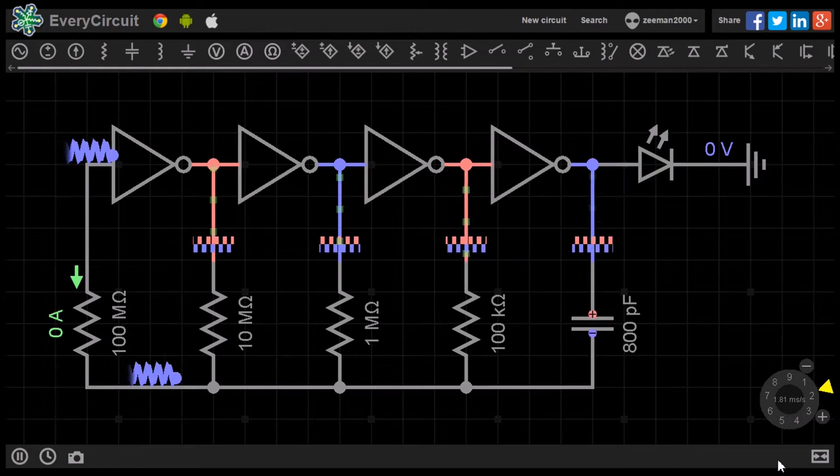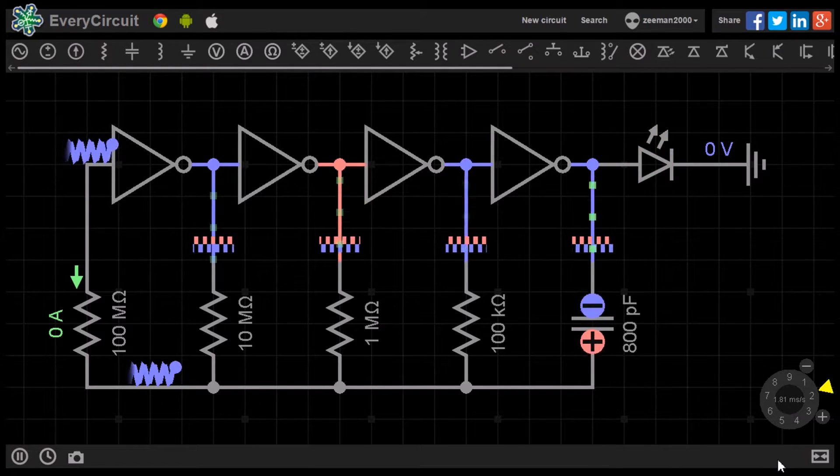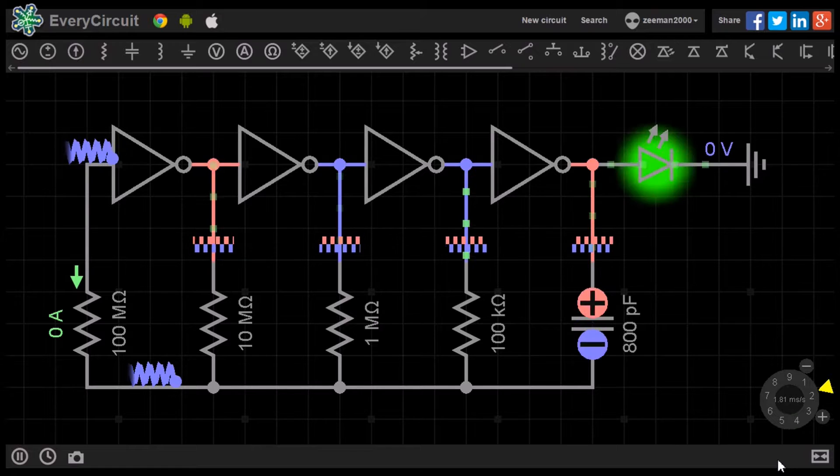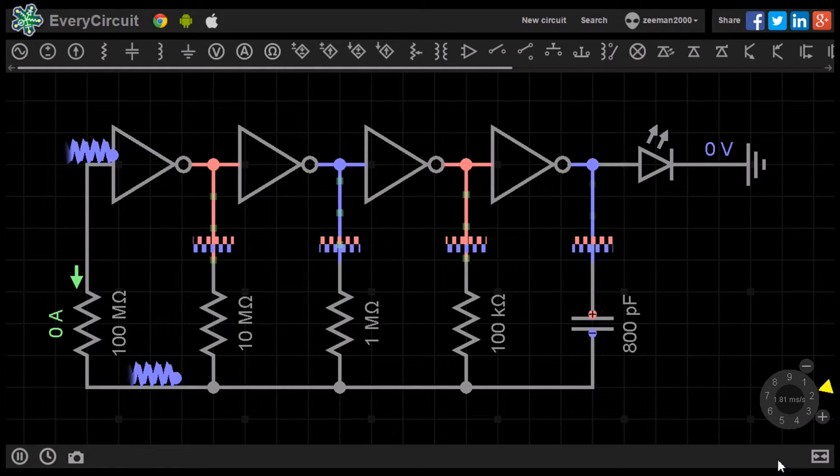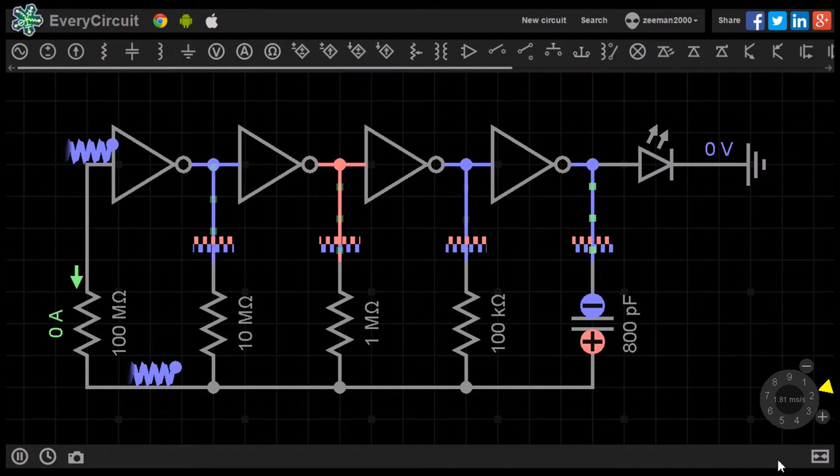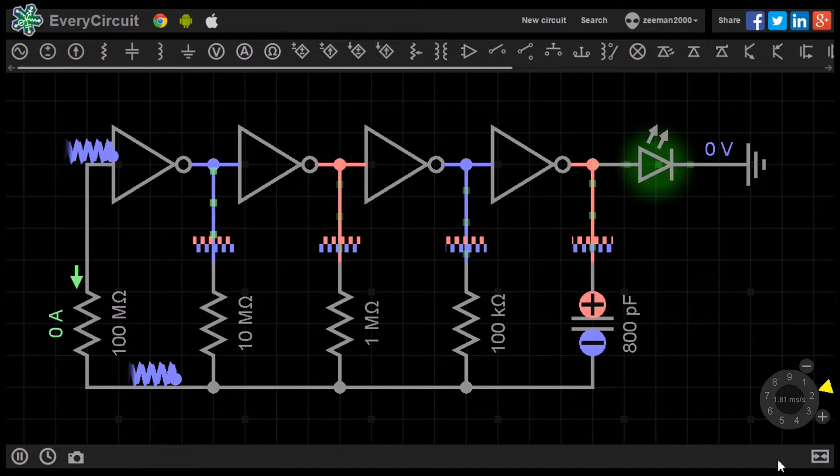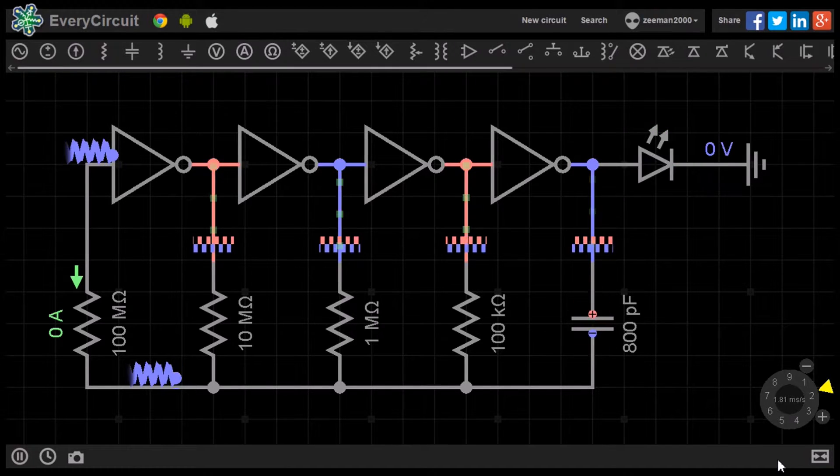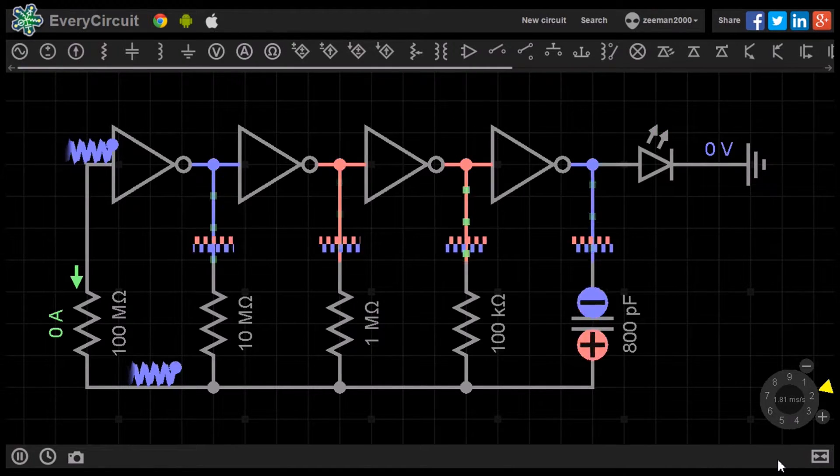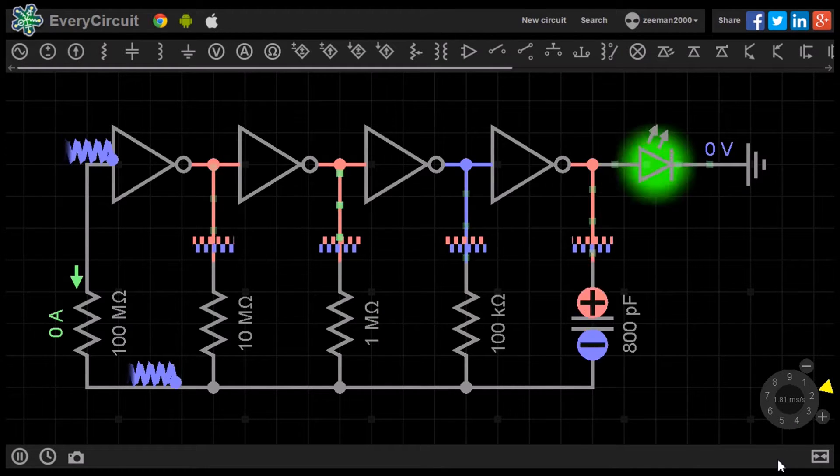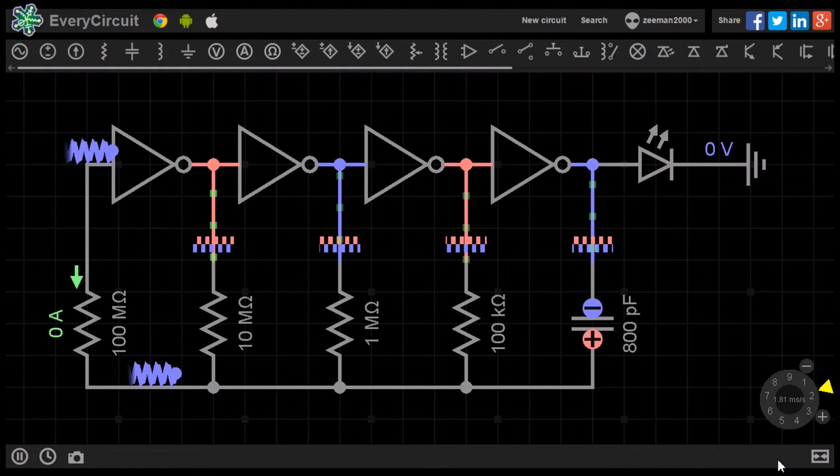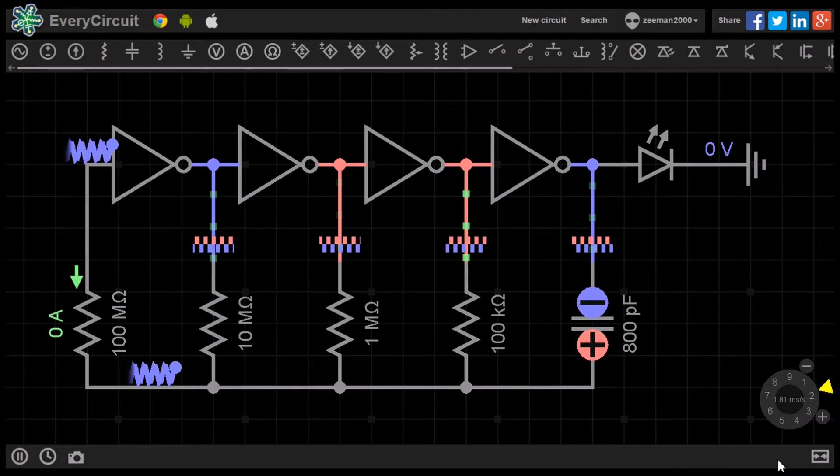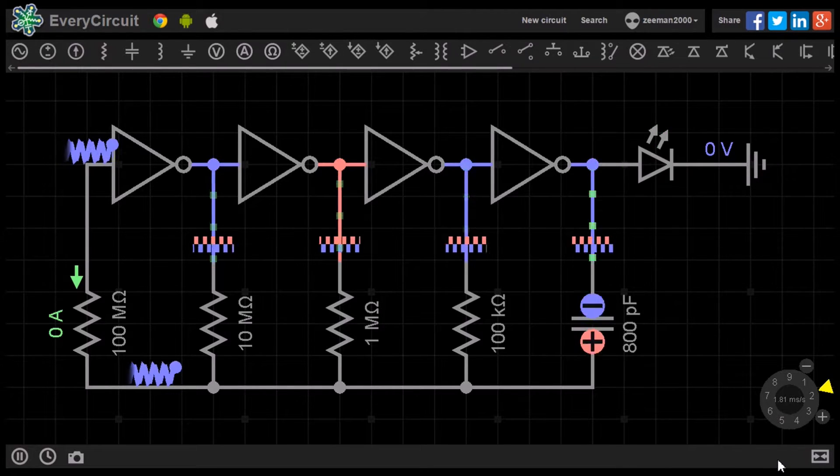A binary adder is used in a computer's central processing unit and also in microcontrollers. Before we start to build the circuit, we will firstly look at the binary number system. A clear knowledge of the binary number system will help us understand how the circuit functions.